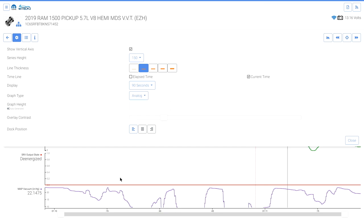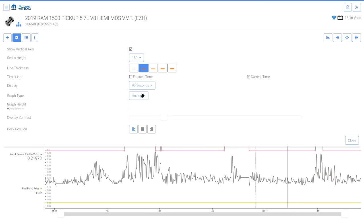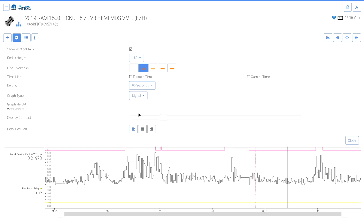Digital is the default as the graph displays digital information. WiTech sends a request to an ECU for data and the ECU responds with a value — the graph plots these responses as received, typically at very high resolution unless the vehicle's bus is congested. Analog View does not change how data is received, but smooths the lines to resemble an analog graph as it would appear if the user had a scope hardwired to the sensor.